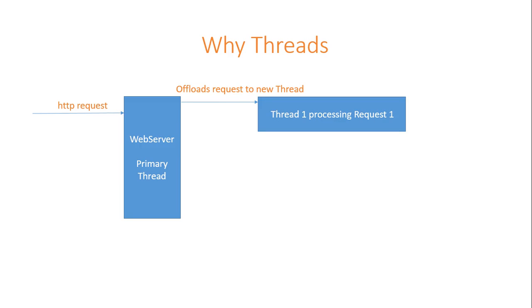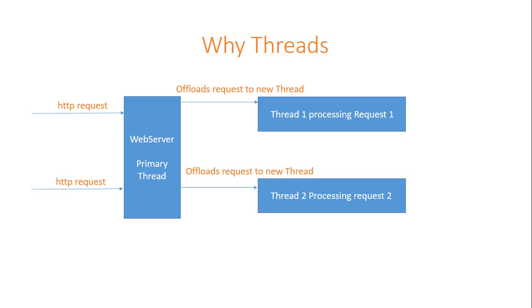While primary thread is still waiting for new requests, suppose another request comes in. Primary thread creates a new thread and offloads the new request to a new thread which is thread 2 processing request 2. That's how threads help in achieving parallel processing.